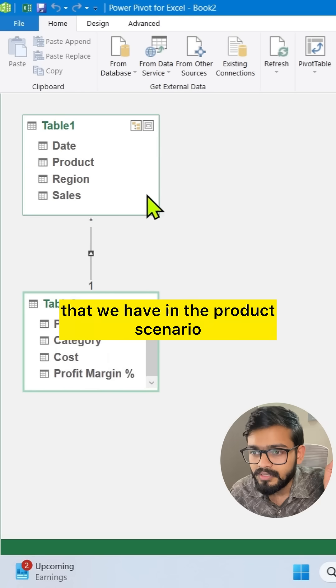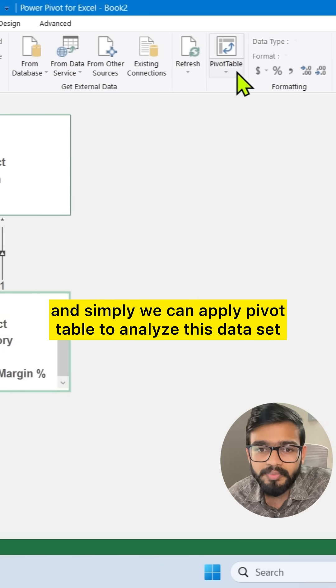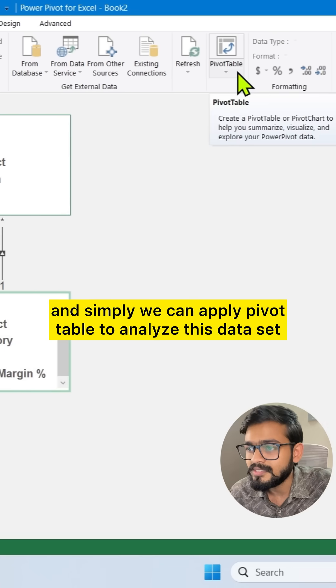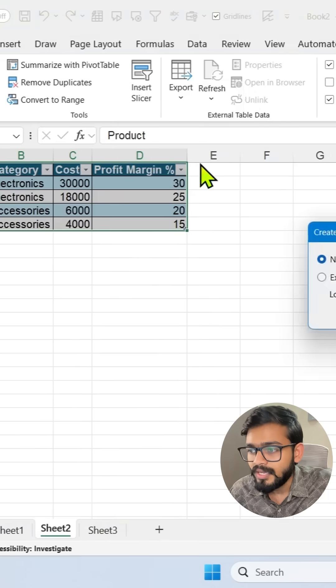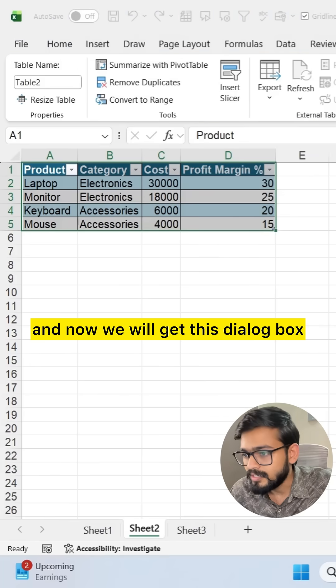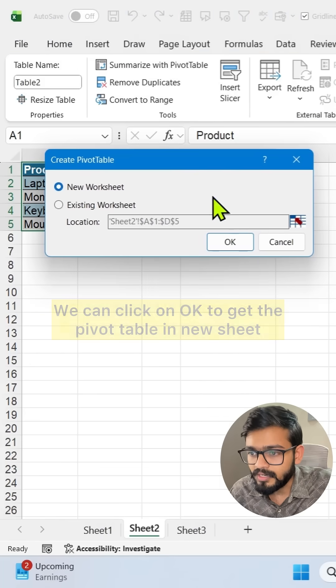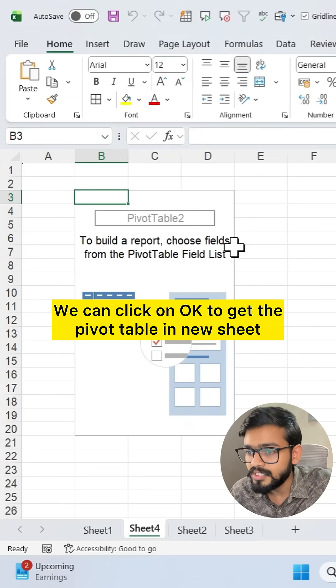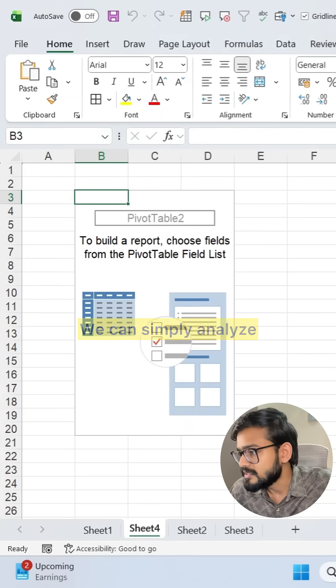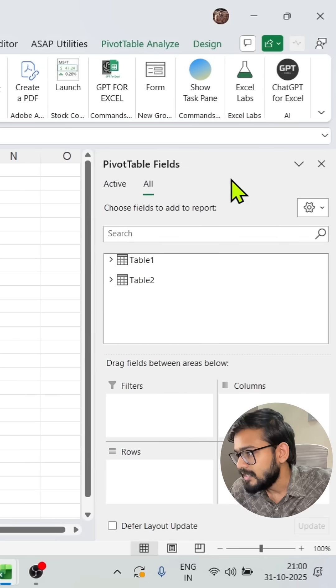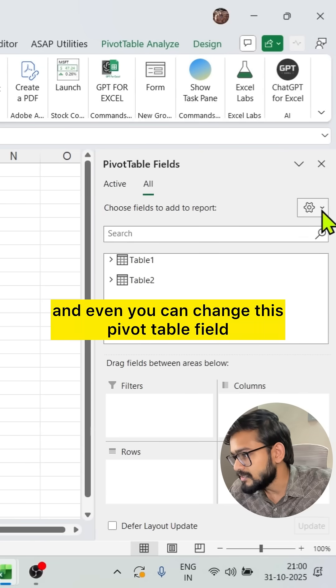Simply we have table one and table two and the relation that we have in the product scenario. And simply we can apply pivot table to analyze this dataset. We can click on Pivot Table and now we will get this dialog box. We can click on OK to get the pivot table in a new sheet.